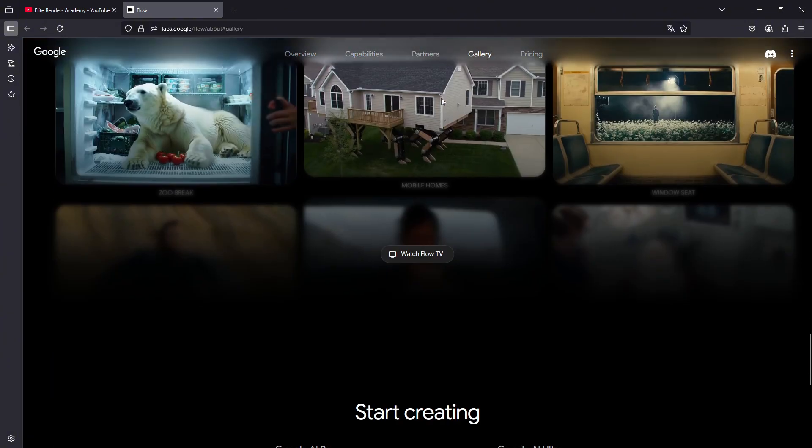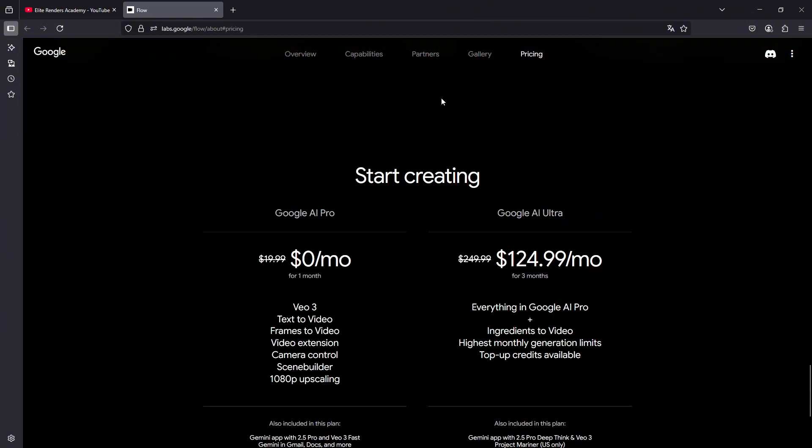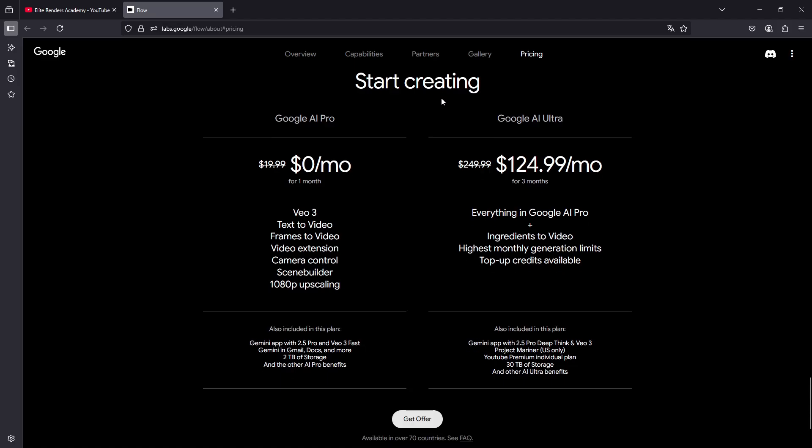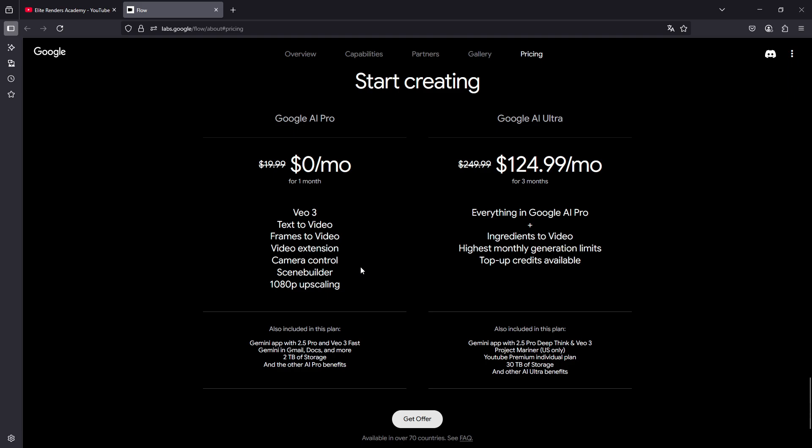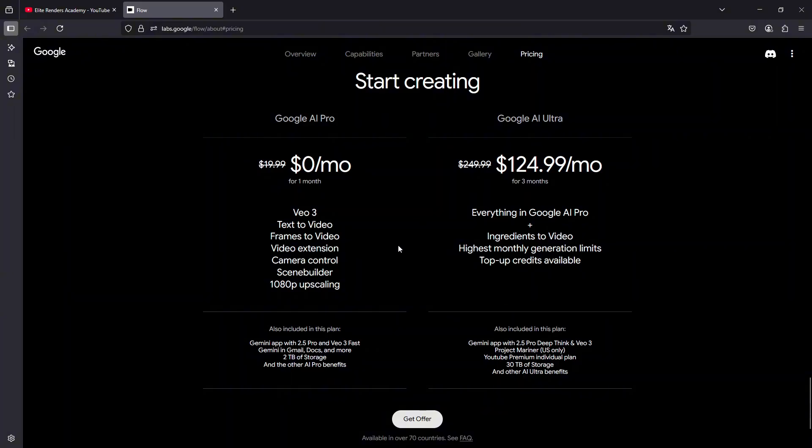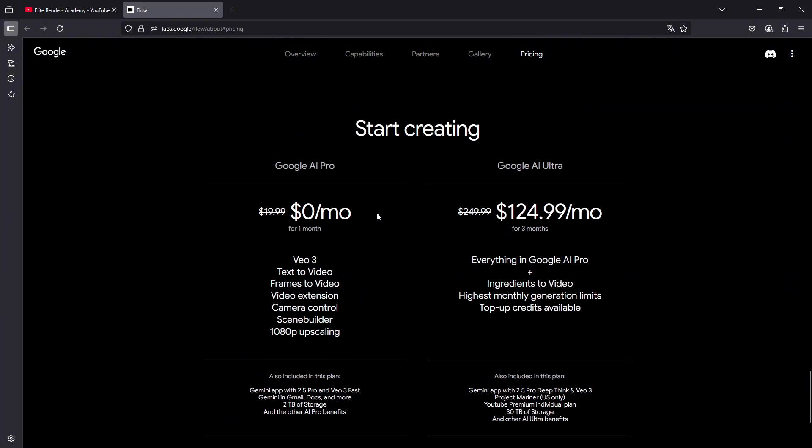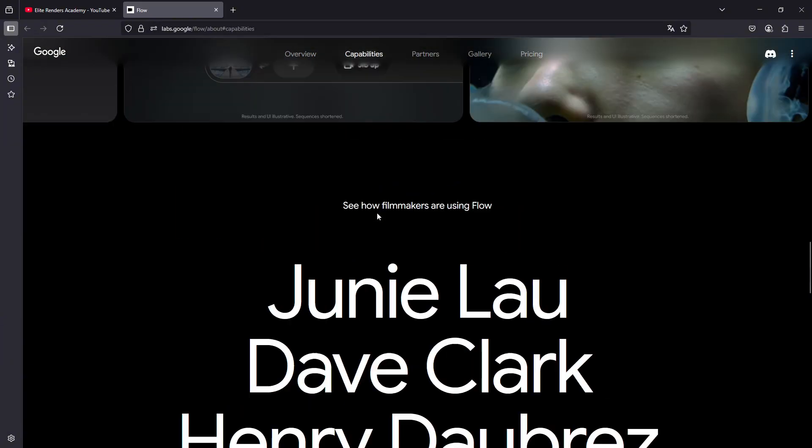However, you should know that this is not a completely free service. You must have a Google Pro or Google Ultra subscription. In this case, we are going to be using the Google AI Pro subscription which is a bit more affordable, but especially because we currently have an offer that Google gives us one month completely for free, in which we are going to be able to try all these tools.